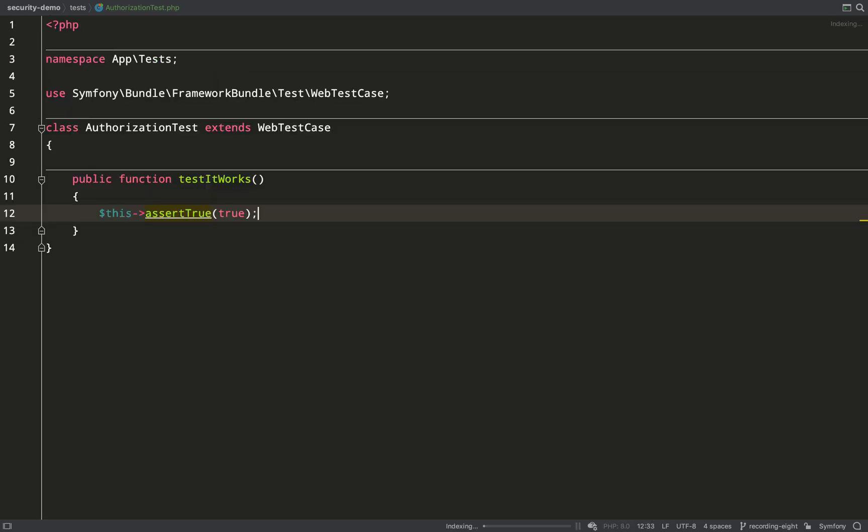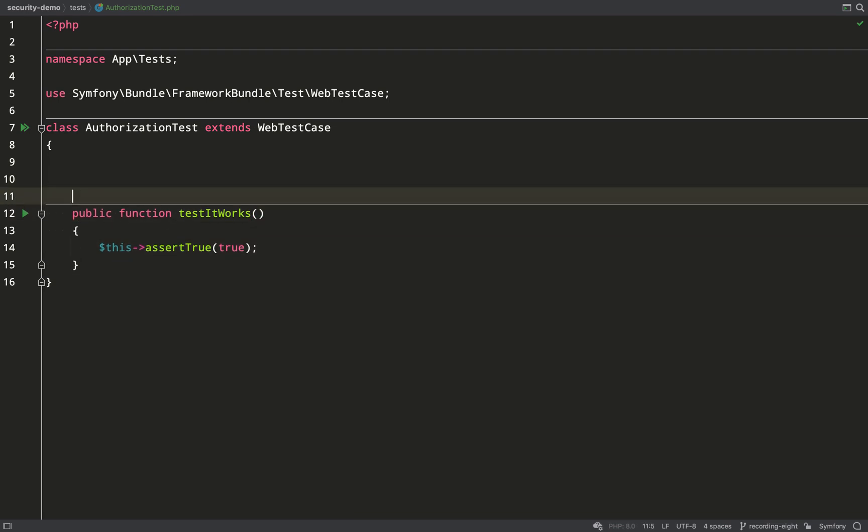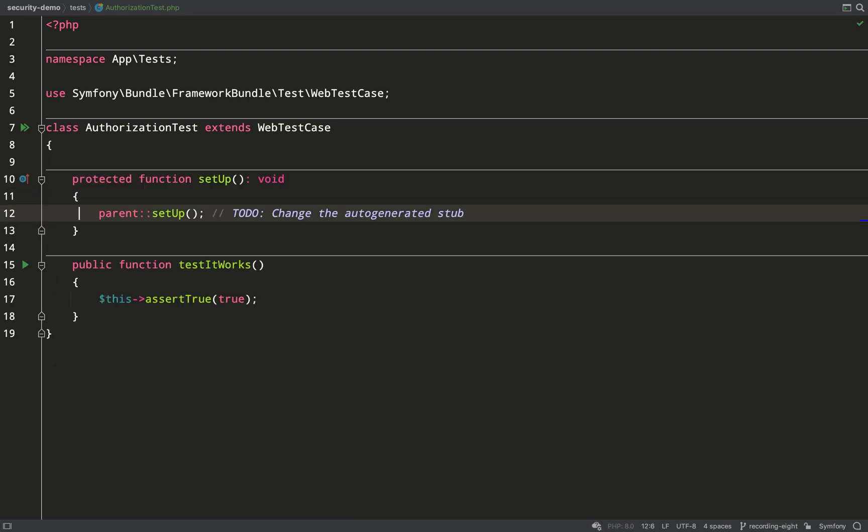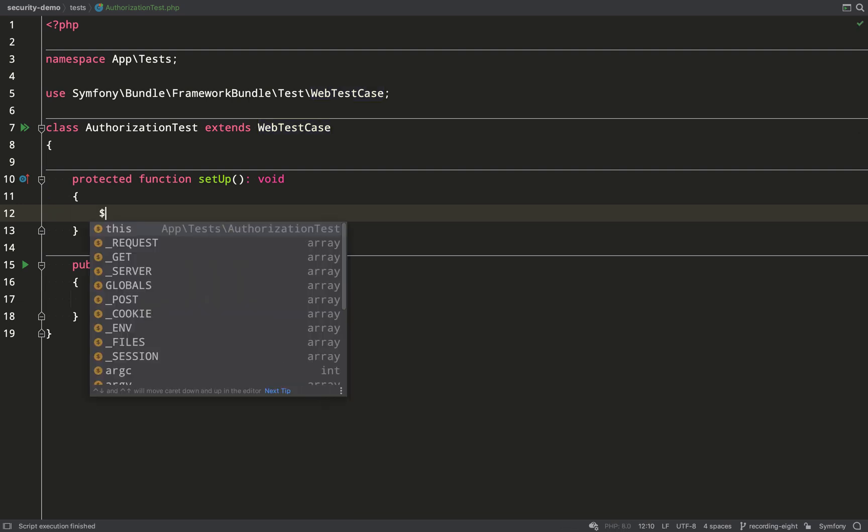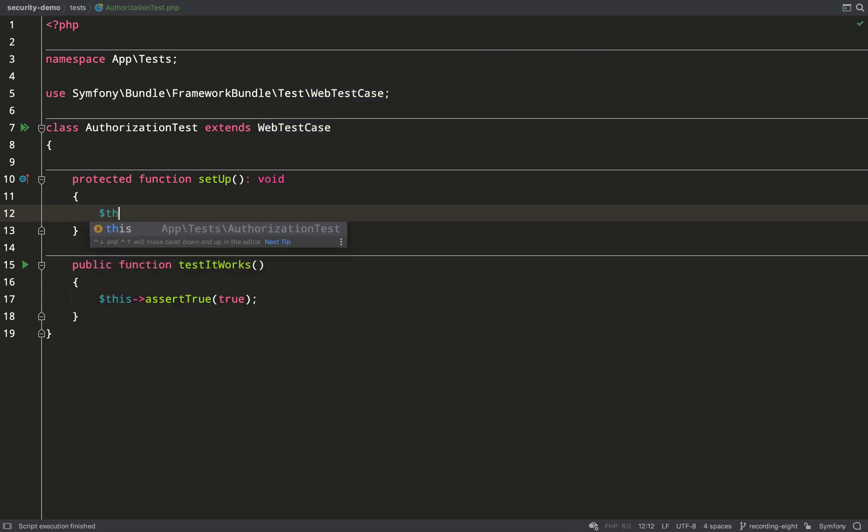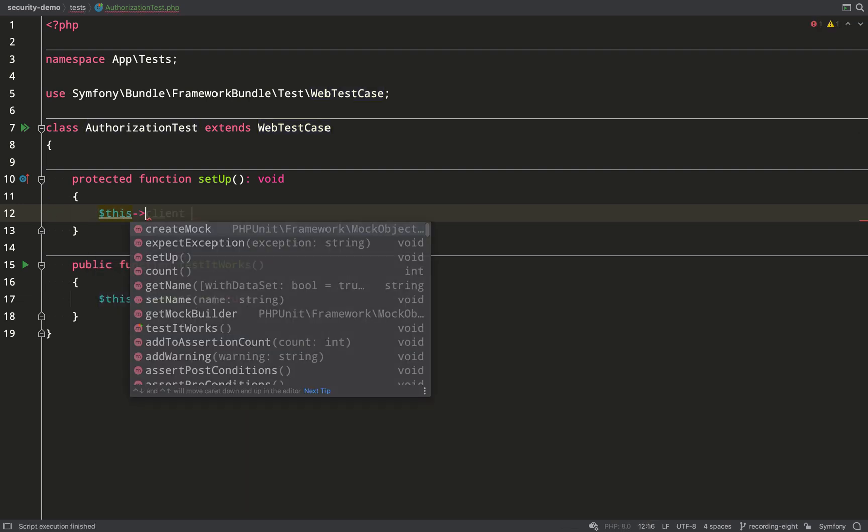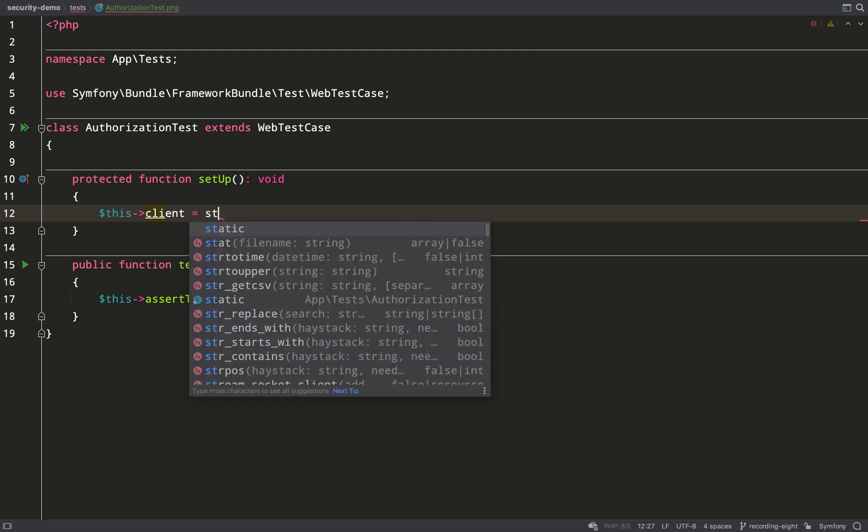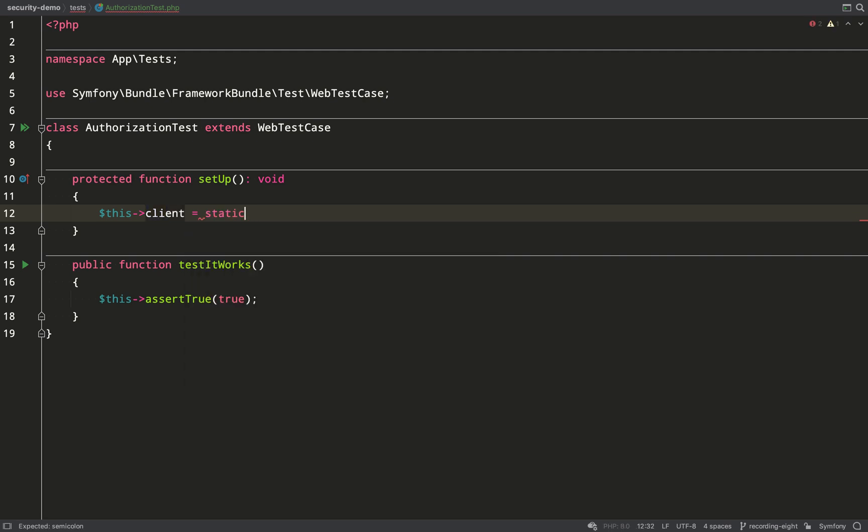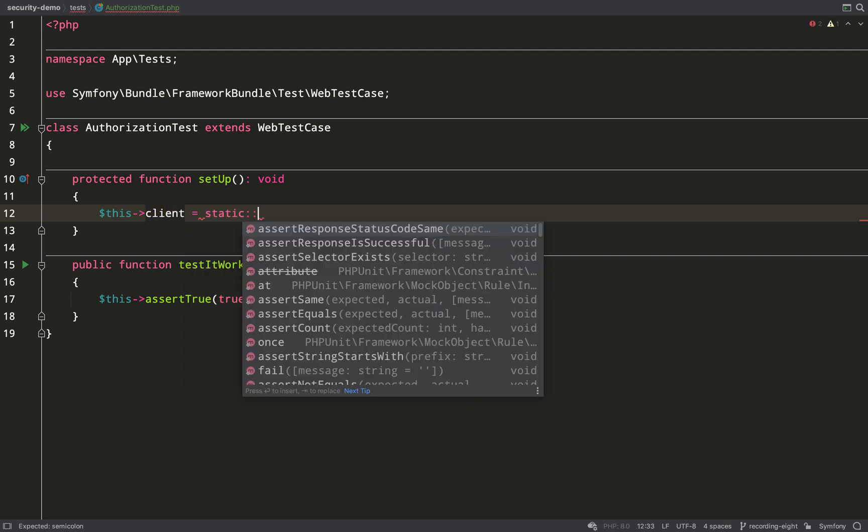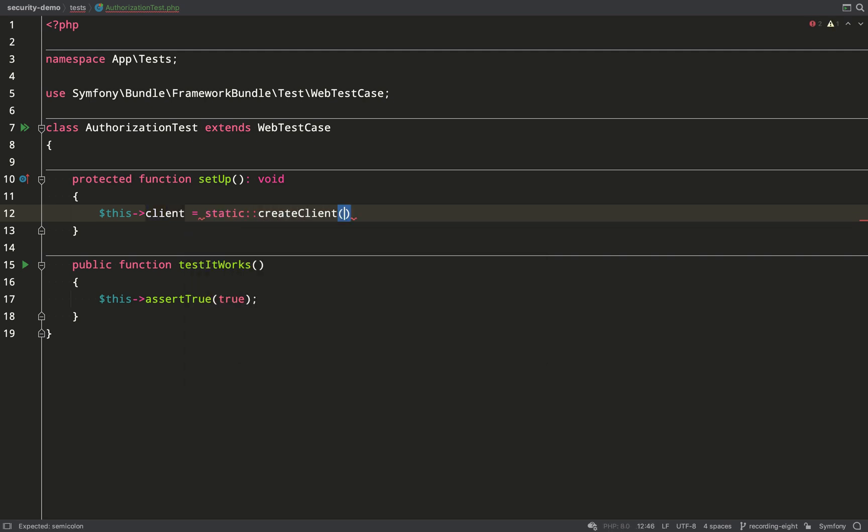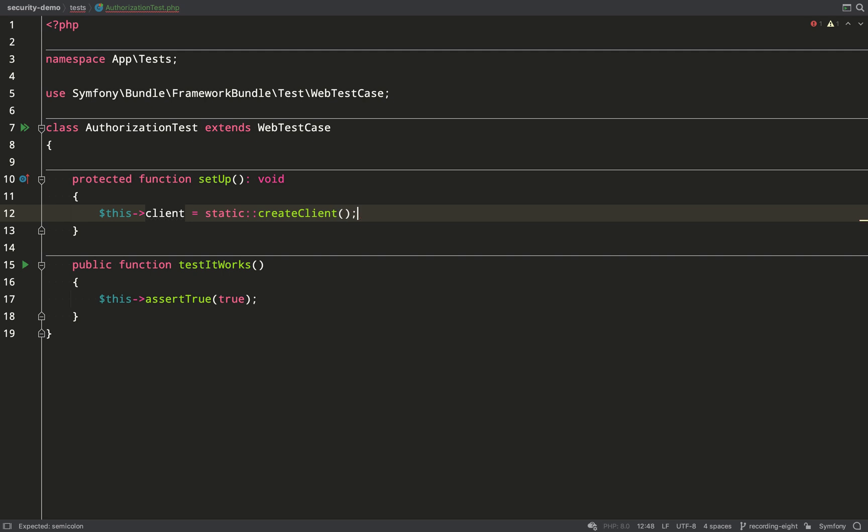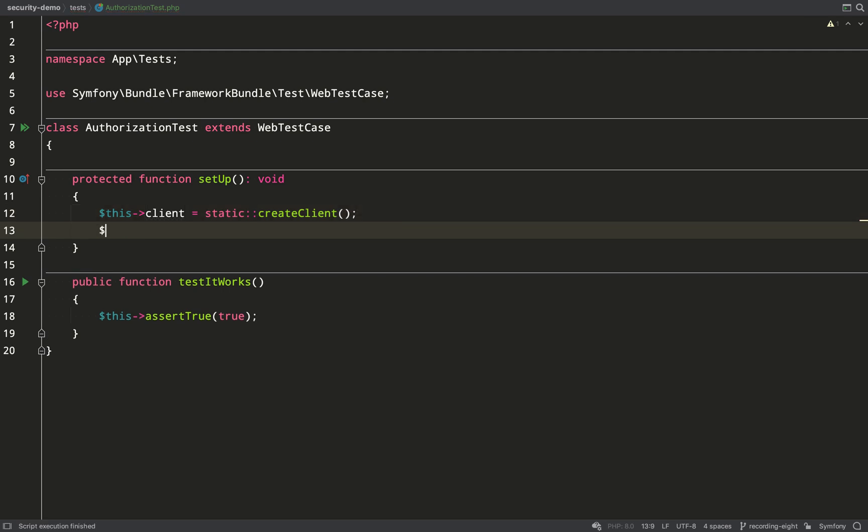So that passes. Now let's do a little bit of setup so that we can work on our authorization test. WebTestCase gives us a lot of handy stuff and one of those things is a client simulator called kernel browser, so I'm going to get that by calling static create client and I'll save that on a client property on the class.